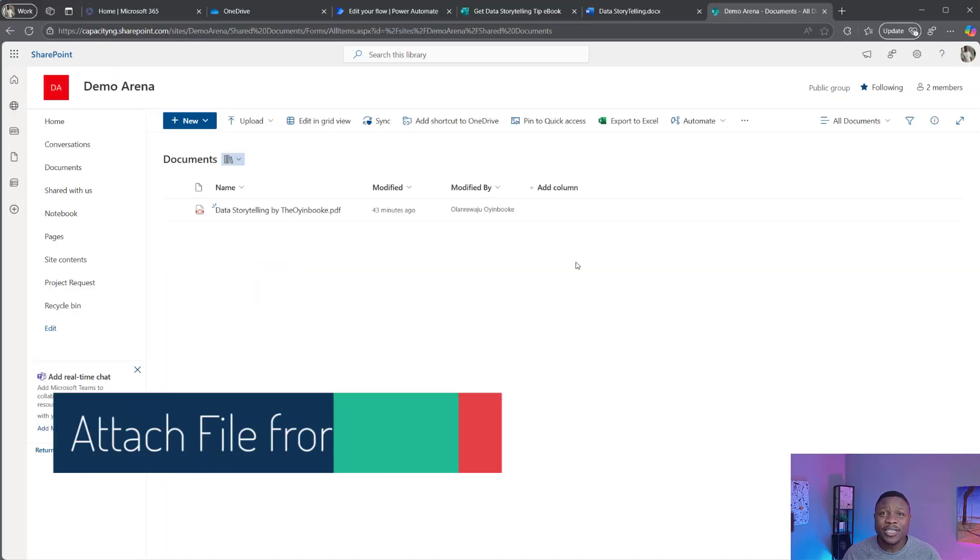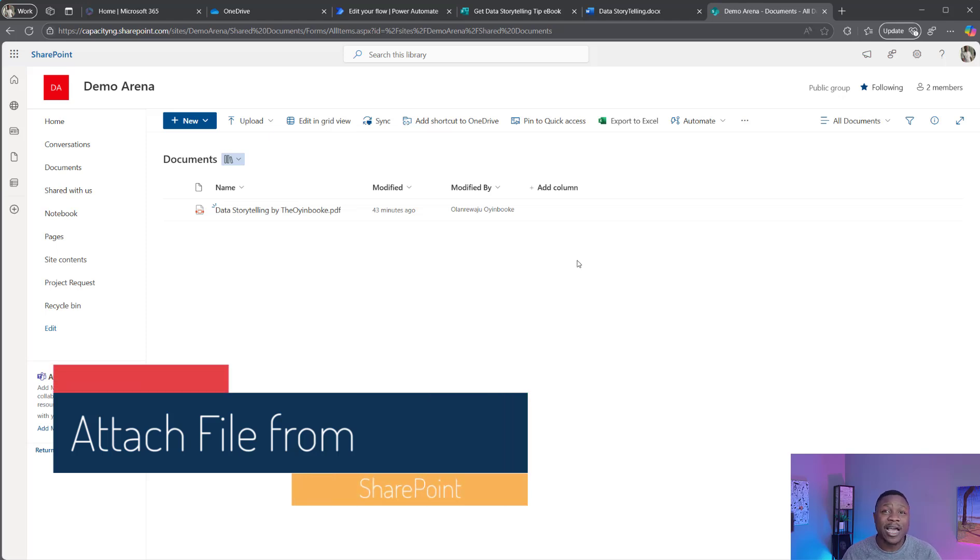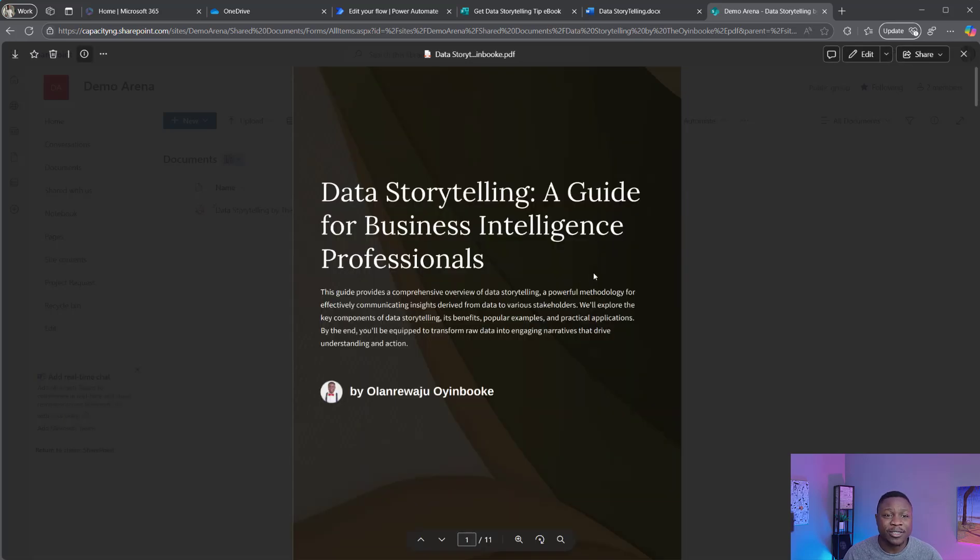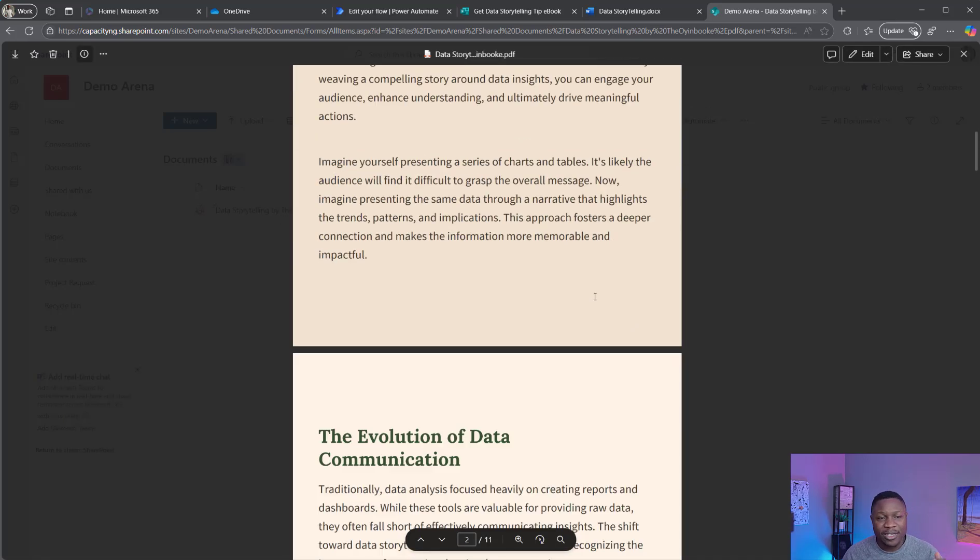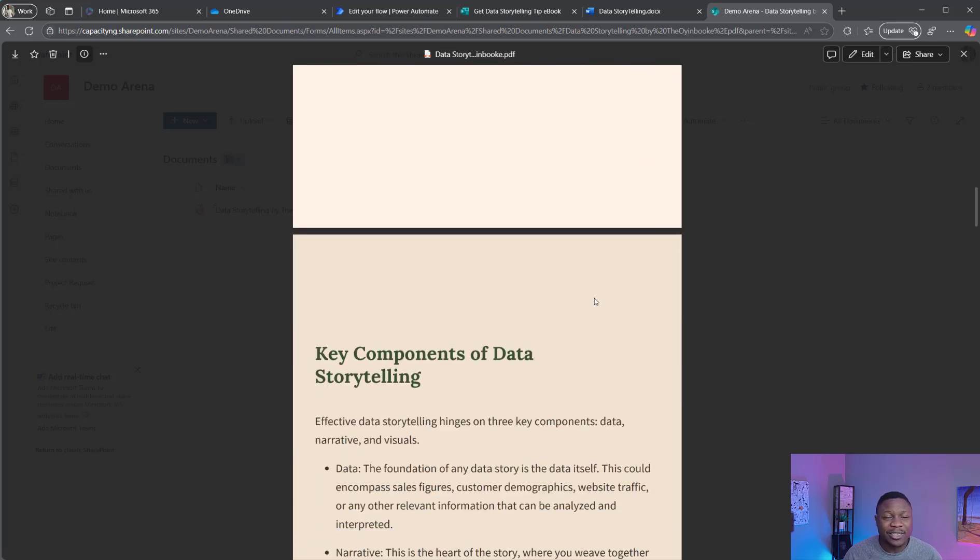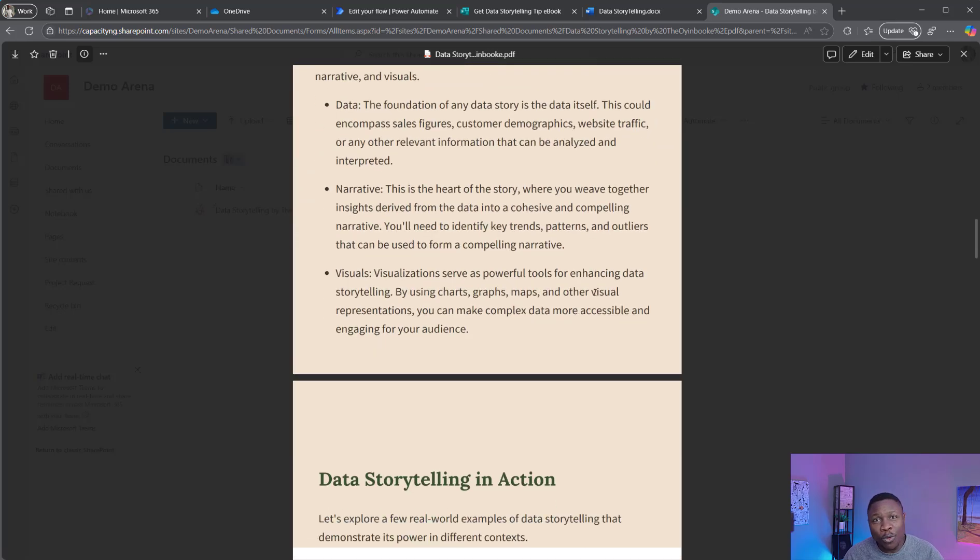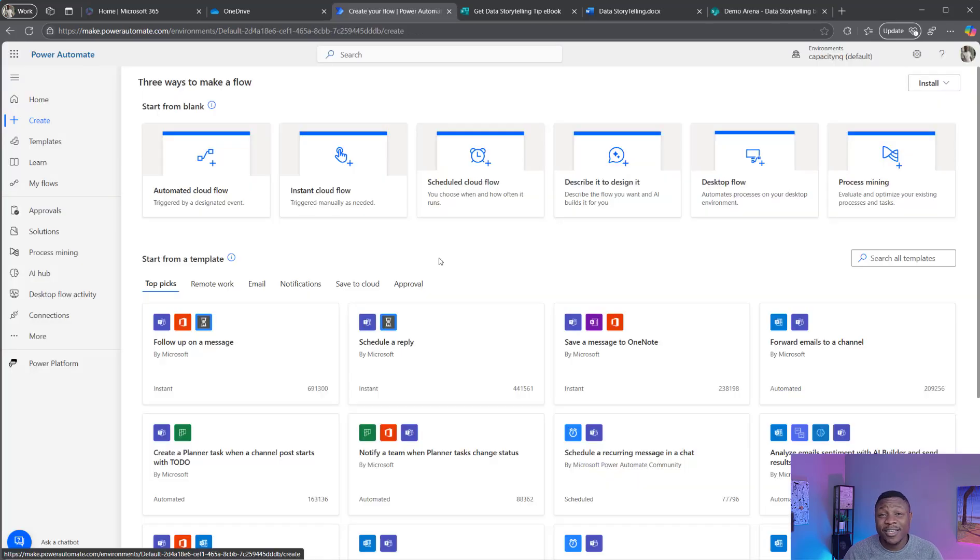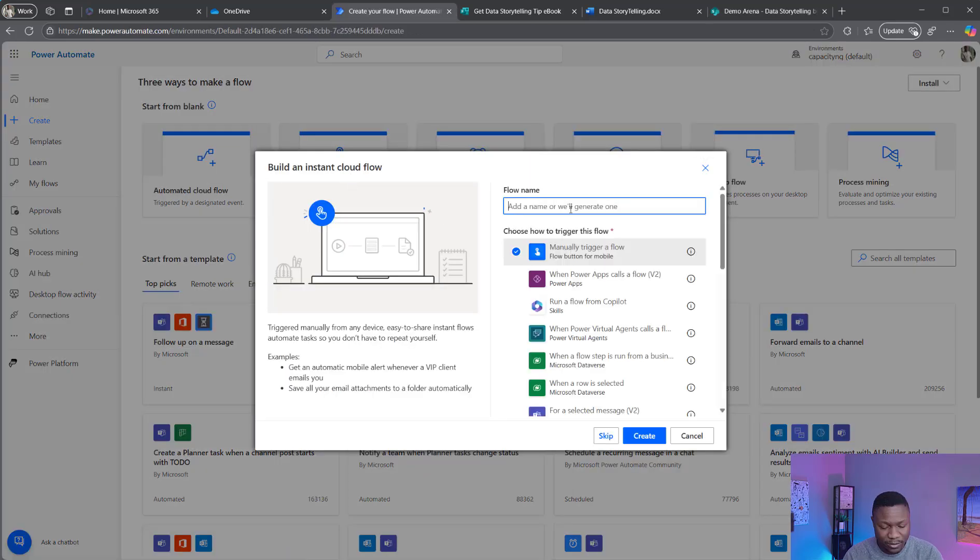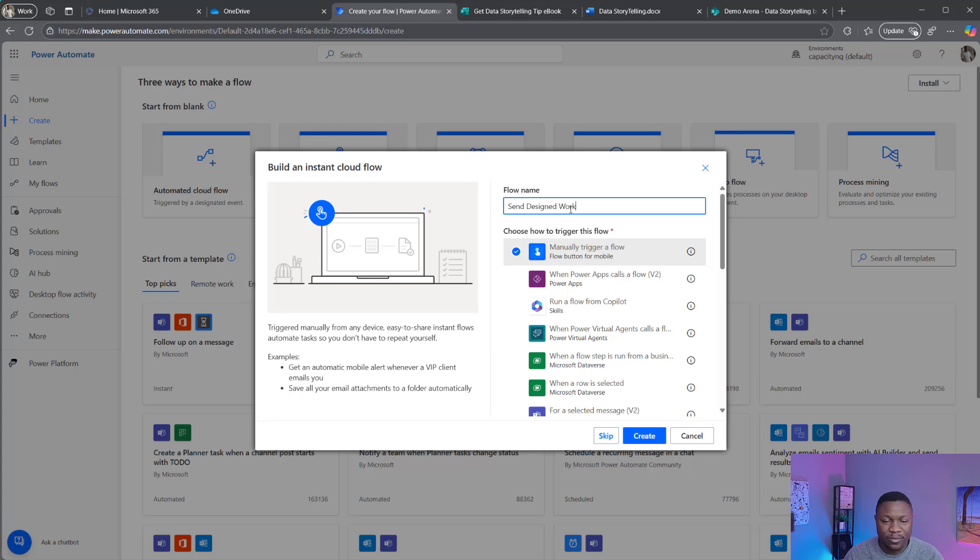In this second scenario, I have worked on the draft and it's now a final product. I've designed it and have it as a PDF file, which you can see right here. And how about sending this as well to Ariana and say, this is the final design. What do you think about this? Let's get to work. Again, I'm going to create an instant cloud flow.